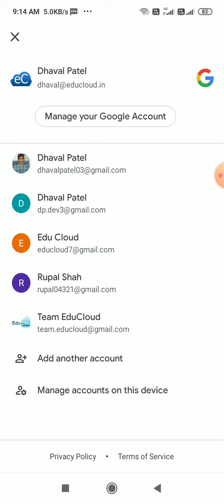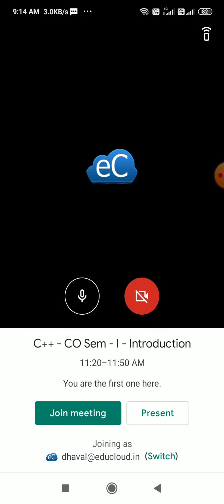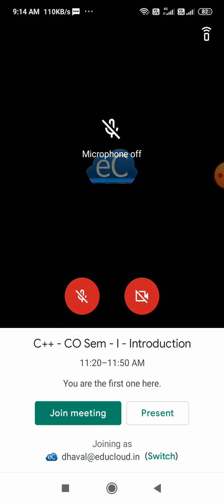I can pick up my registered account and I should use only that ID to join the class. Now very simple things to joining the class. This is a turn on microphone, turn off microphone button. Let me click on join meeting.